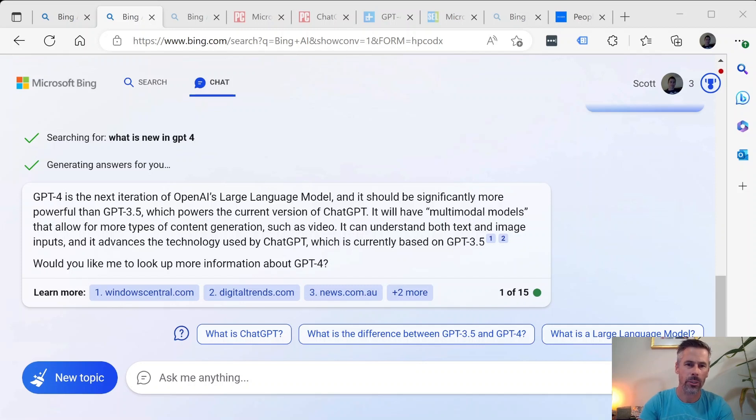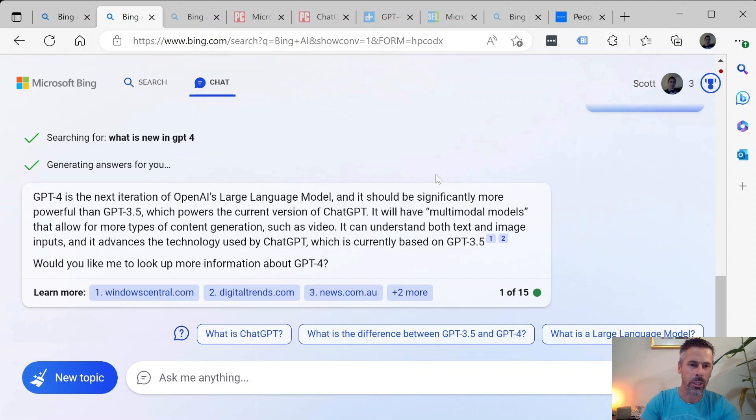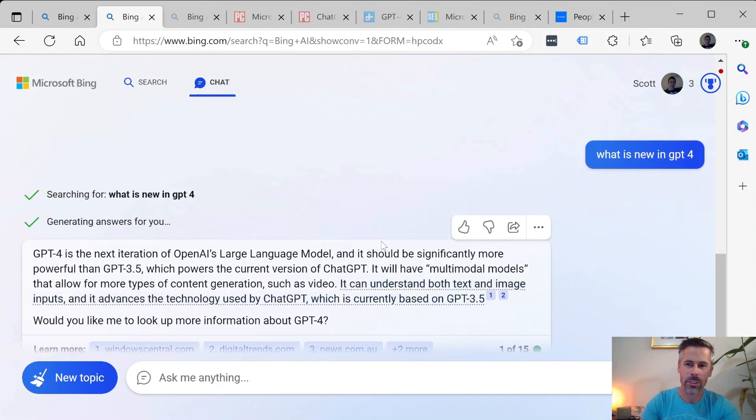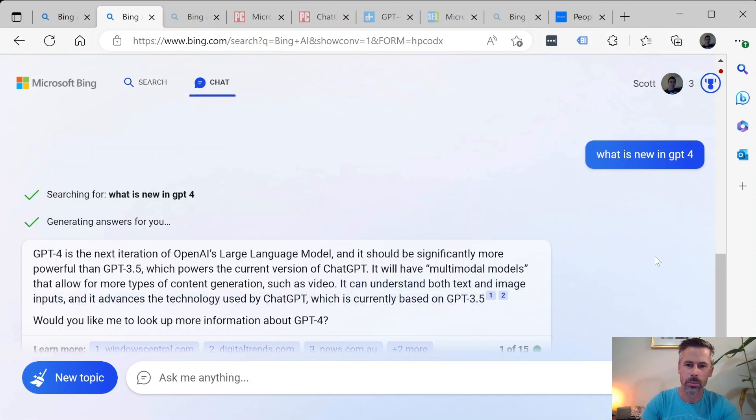First of all we're just going to jump over to Bing ChatGPT there and have a look at what it can tell us about what's changing. So why don't we go to the source itself and we've just quizzed it here on what's new in ChatGPT-4. So GPT-4 is the next generation of AI's large language model and it's promising to be significantly more powerful than GPT-3.5.